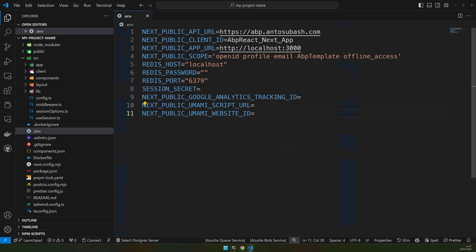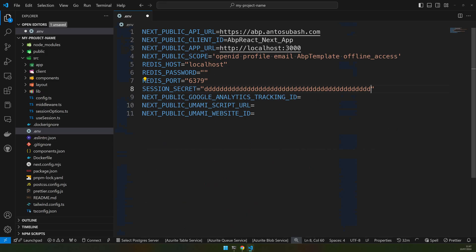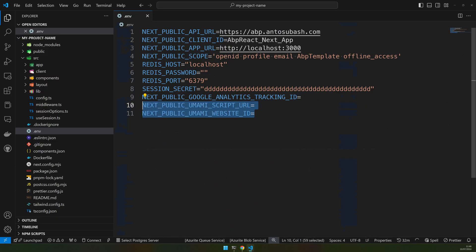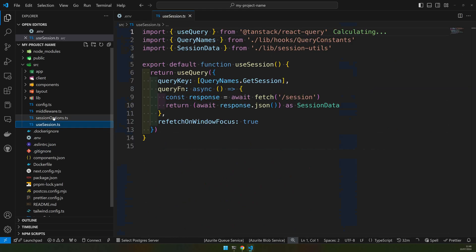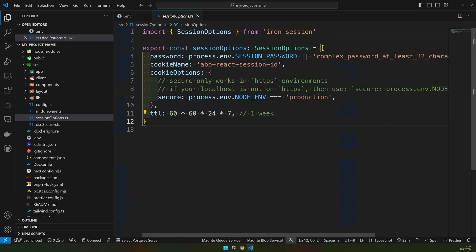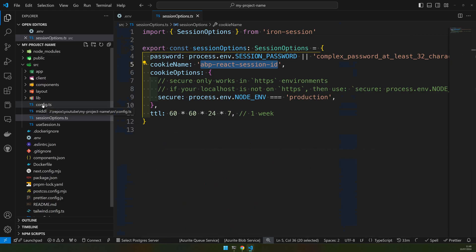Update the Redis environment variables as well. There's a session encryption key — it should be a very long 32-character text — so add some long random text so your session is saved properly. If you have a Google Analytics ID, add it here. There's also Umami, which is self-hosted analytics I use for GDPR-compliant analytics, because some of my projects need GDPR compliance and aren't comfortable sending data to Google. I usually host Umami and provide that as the analytics tool. You also have session options including the cookie name — change it according to your needs.